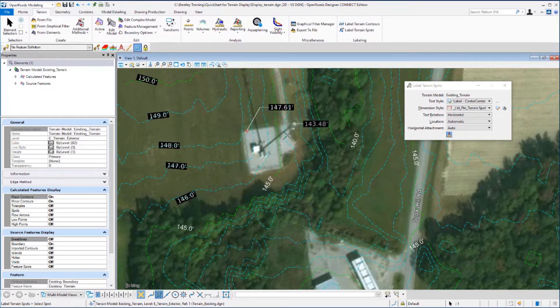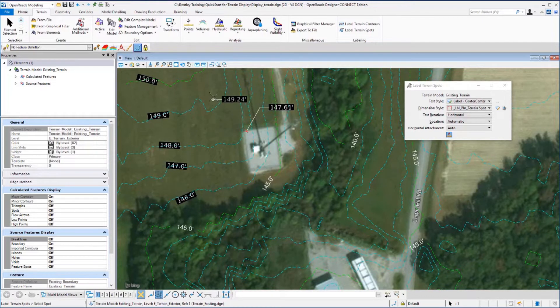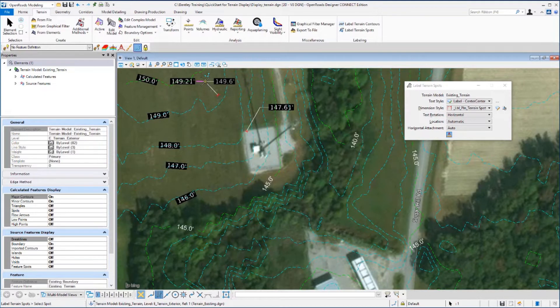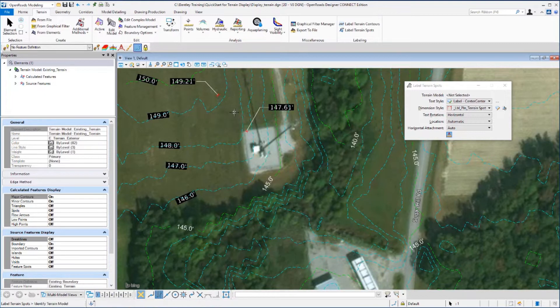Now we move to another location, place another data point to select the location, a second to place the label and the leader line. And then just reset to exit the command. The next tool we want to look at is the Analyze Points tool.